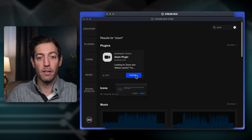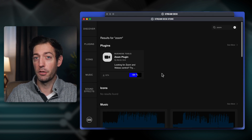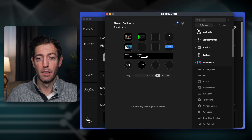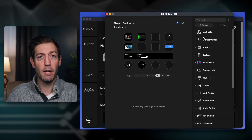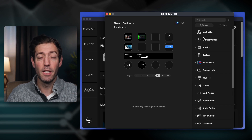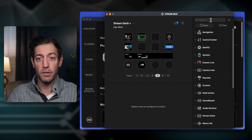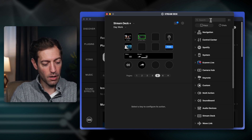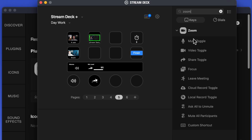I'm going to go ahead and click Install — just to show you how quick this is. Now it should show up here, and if not, all you want to do is quit and restart the Stream Deck software. So let's just type in Zoom, and as you can see, you have all these pre-made options.